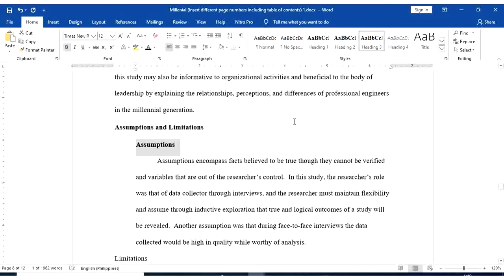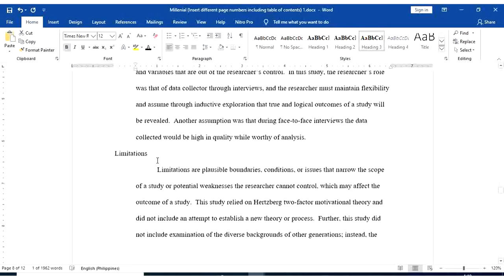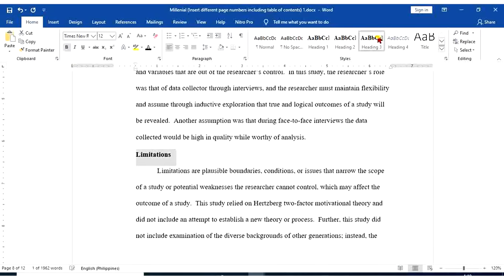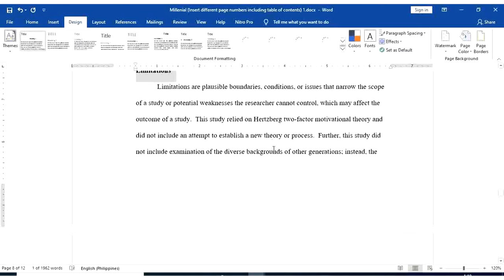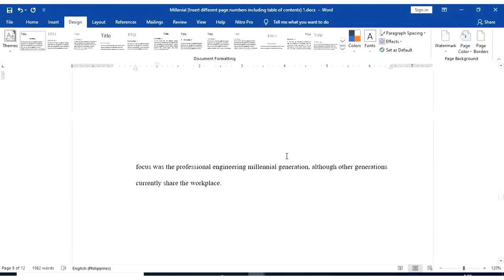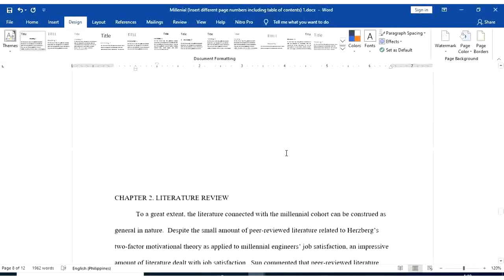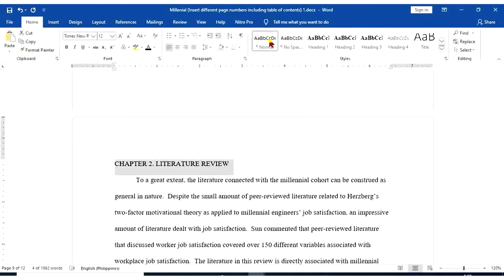Assumptions, heading 3. Limitations, heading 3. Chapter 2, Literature Review, that's heading 1.